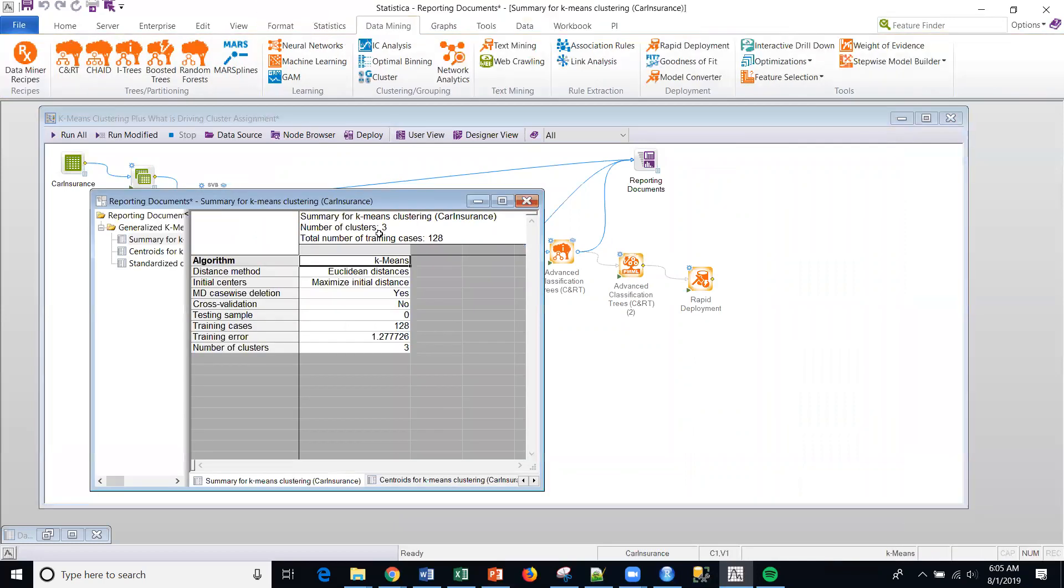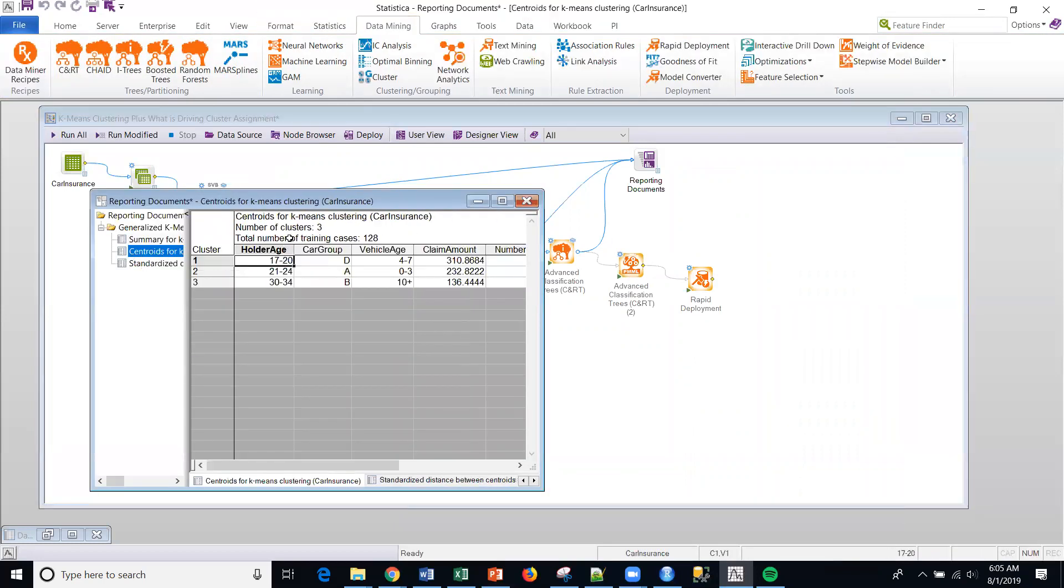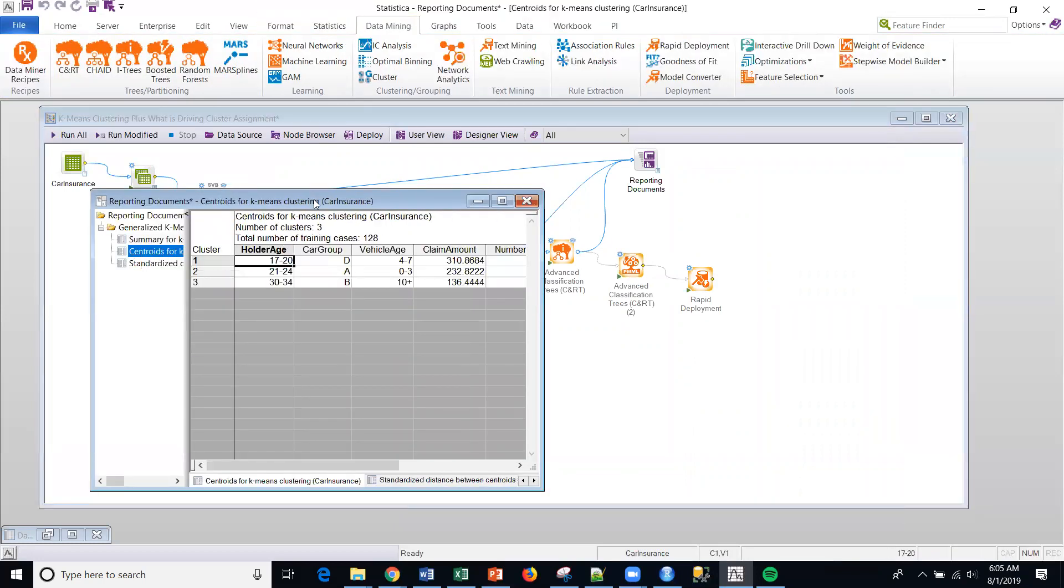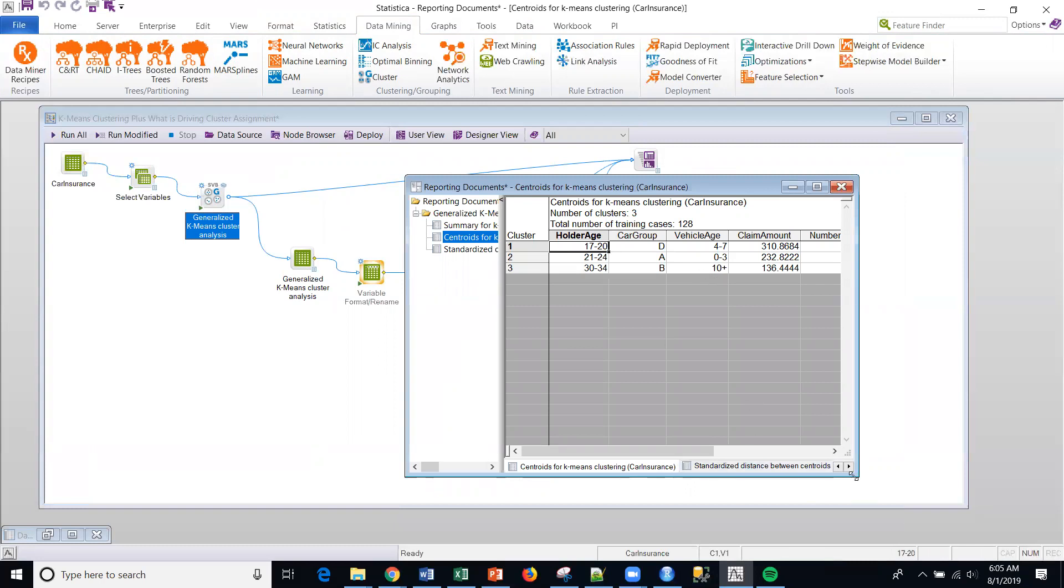And I'm going to use this data set to do that. I should note, if I go back to the output for this cluster, and that's in the upper right of this SVB node, the centroid, basically the key definition for each cluster is given in this table, right?